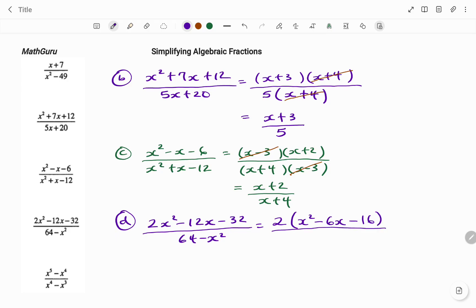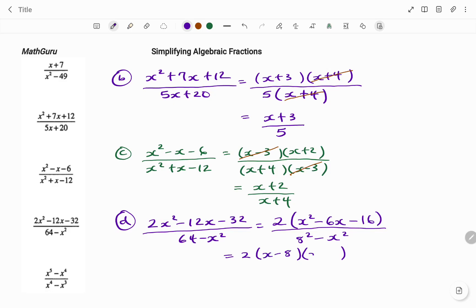For my denominator, that looks like a difference of two squares, so I'm going to change that to perfect squares: 64 is 8 squared, minus x squared. The next step is to factorize further. I have 2 multiplying — to factorize the trinomial x squared minus 6x minus 16 — that will be x minus 8 multiplying x plus 2, divided by, applying difference of two squares, that's 8 plus x times 8 minus x.